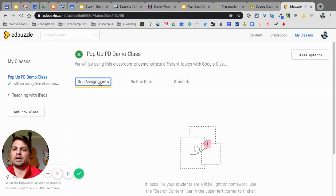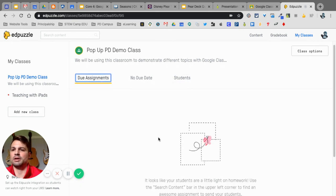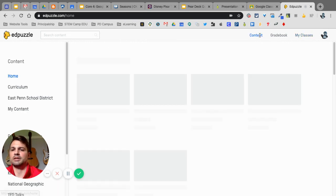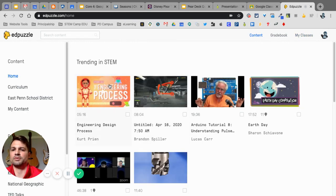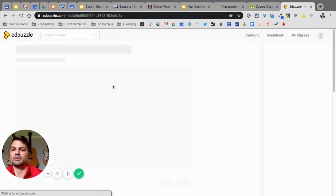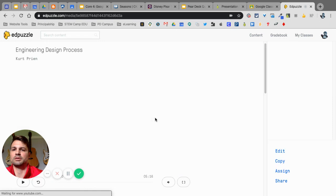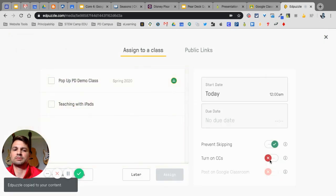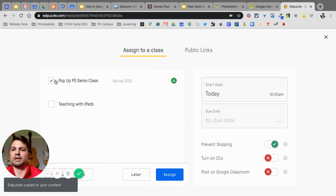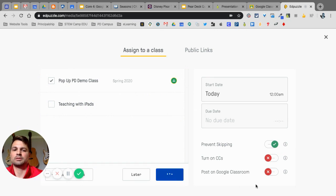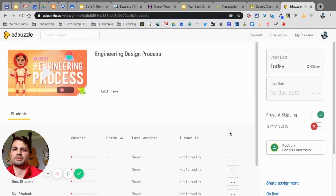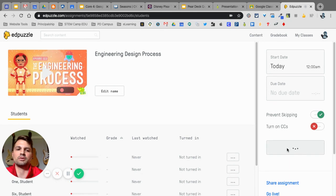So, the same way, I can assign something to them. Let me see if I can get back into content. Just find the first video here. Engineering, great. I can assign it to the pop-up PD class. Assign. Oh, I forgot to click on Post to Google Classroom. Post on Google Classroom. There we go.